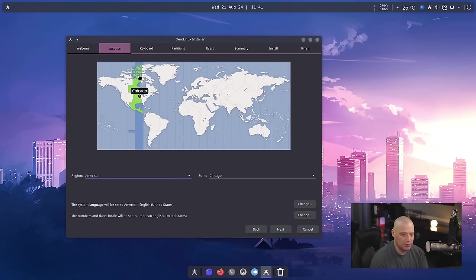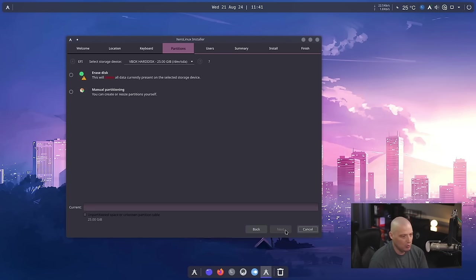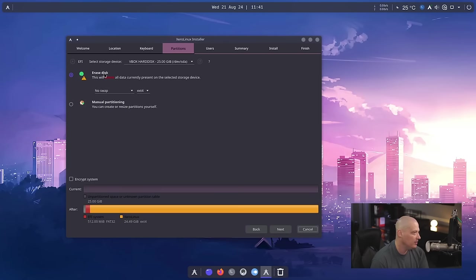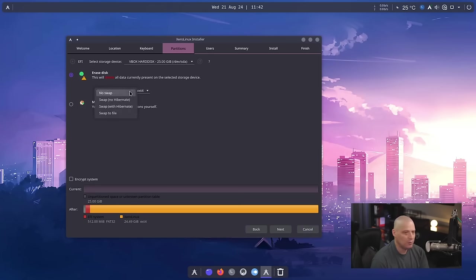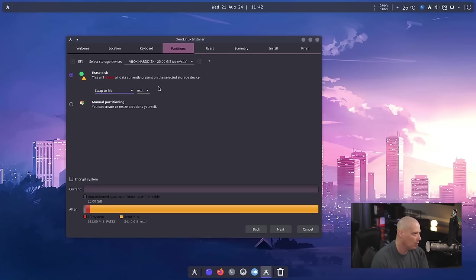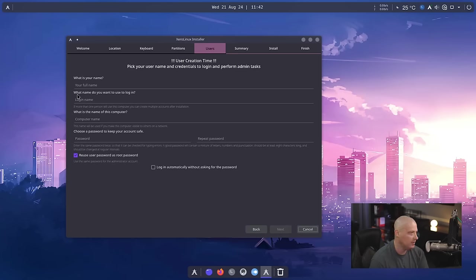The central time zone in the US has been correctly chosen for me. So I just click next on that. English US is the keyboard. Just click next on that. And then erase disk. And I'm just going to give the entire virtual drive of this virtual machine over to Xero Linux. For swap, the default is no swap. I'm going to swap to file. Ext4 is the default file system. I'll just leave that as is. And then I'll click next.